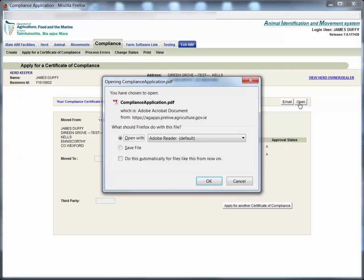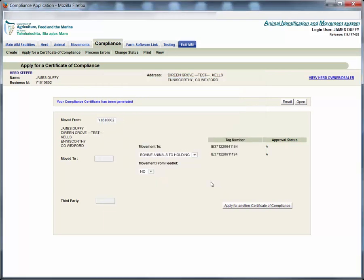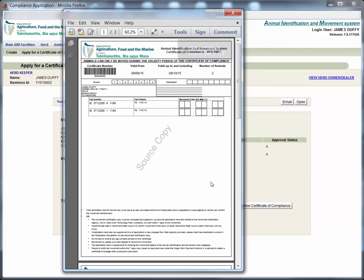Depending on how your browser is set up the PDF document may open in your browser, it may open in Adobe Reader, or you may be prompted to save it to your computer. You will need to have the free version of Adobe Reader installed in order to view the compliance certificate. When the PDF has finished downloading click open to view the document.